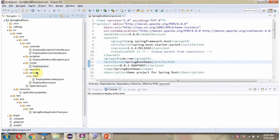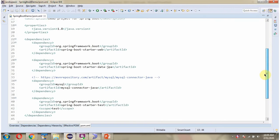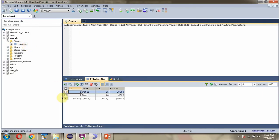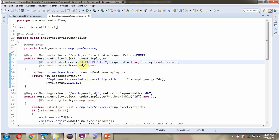Here you can see the Spring Boot application with its folder structure and pom.xml. The employee table has two records. I have defined a class EmployeeServiceController which is a REST controller. It has a createEmployee method that accepts a request header and request body as an employee object. To call this method we send a POST request to this path. This method creates an employee record in the employee table. The request header must have the required value, otherwise it returns 400 Bad Request.